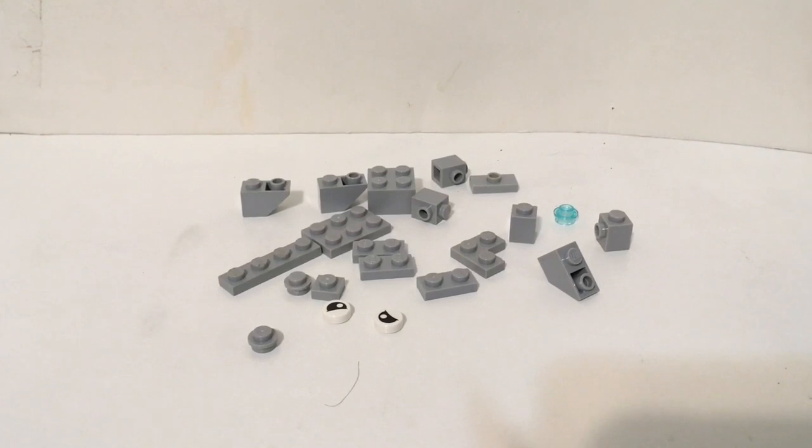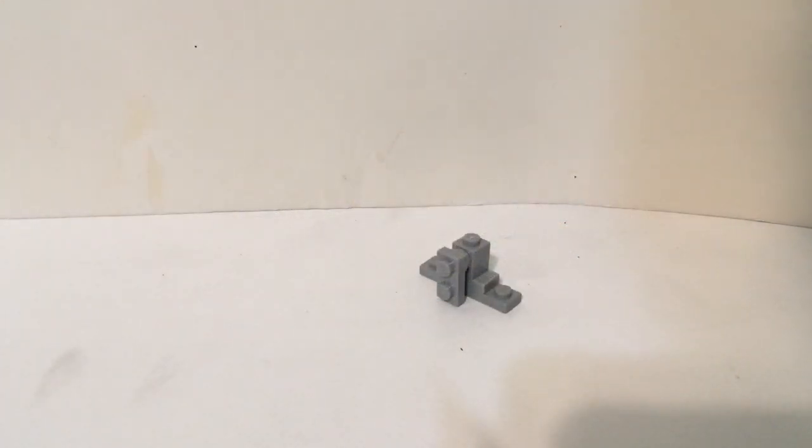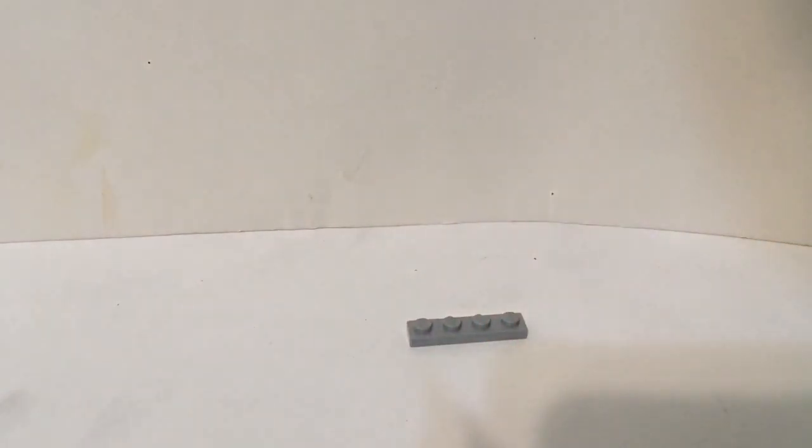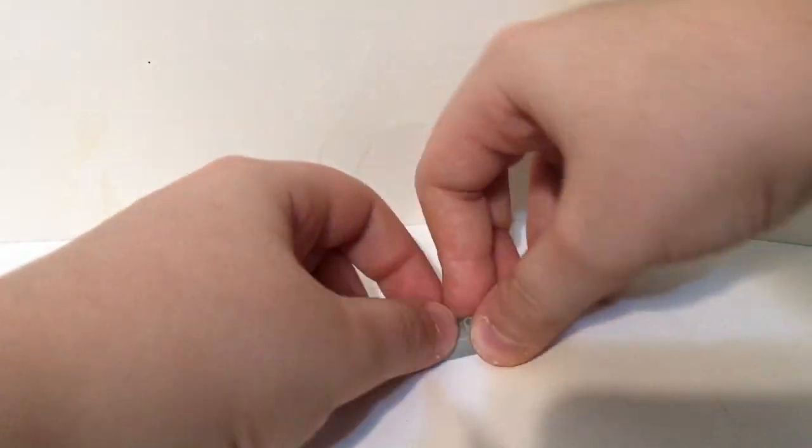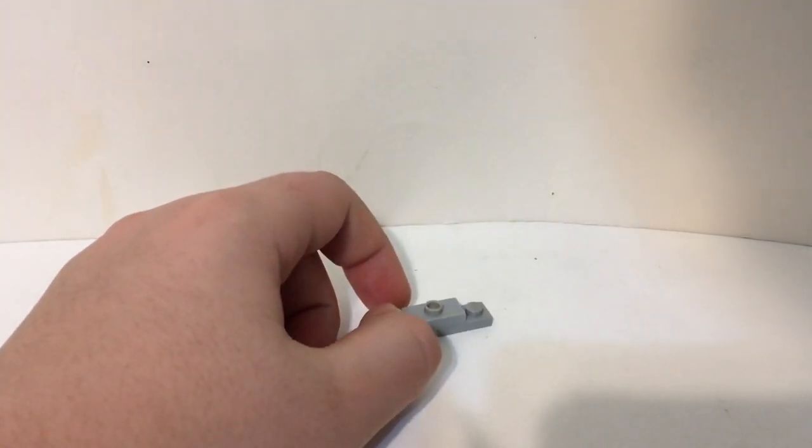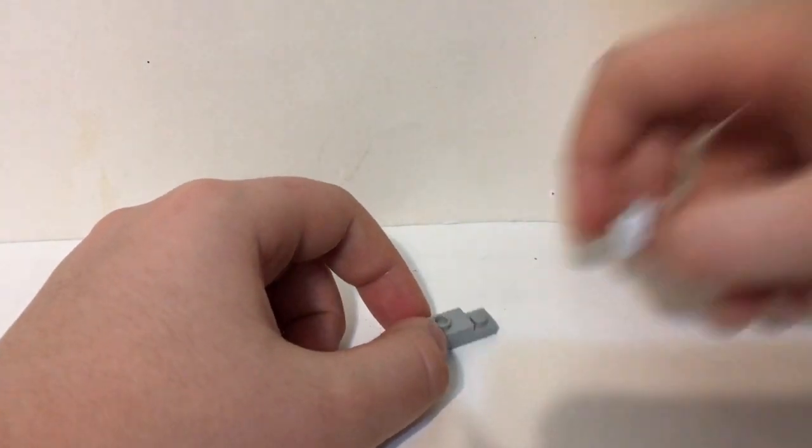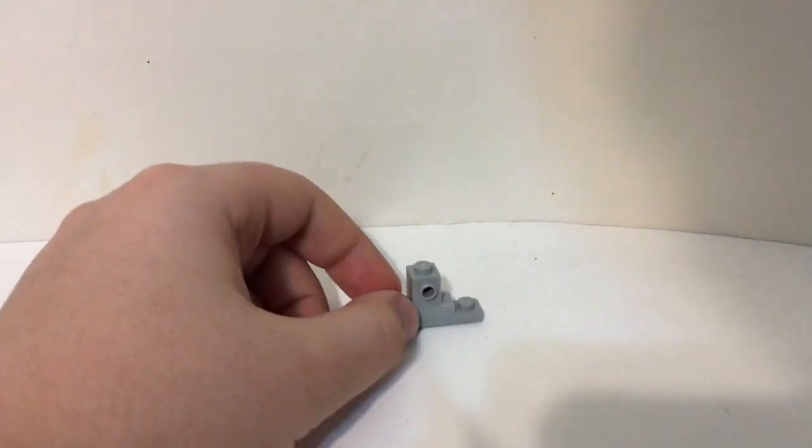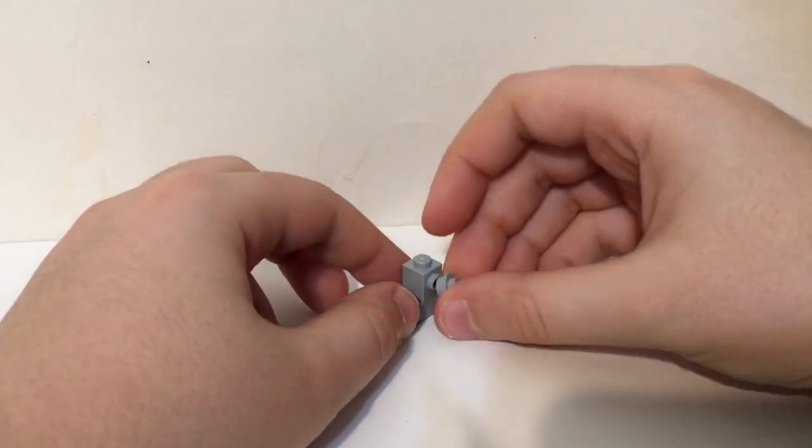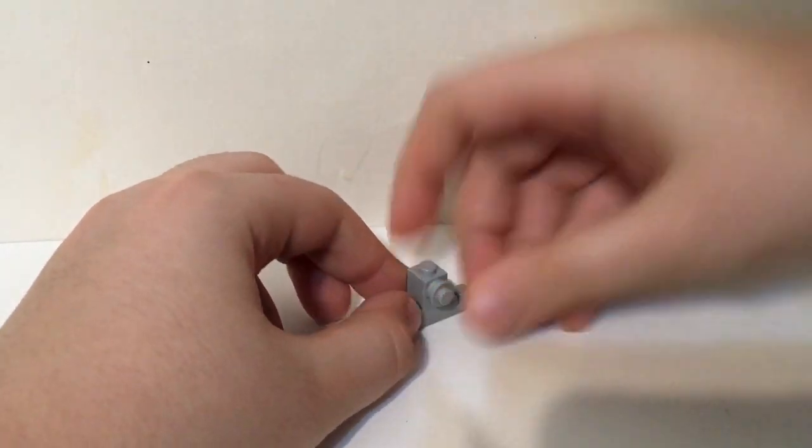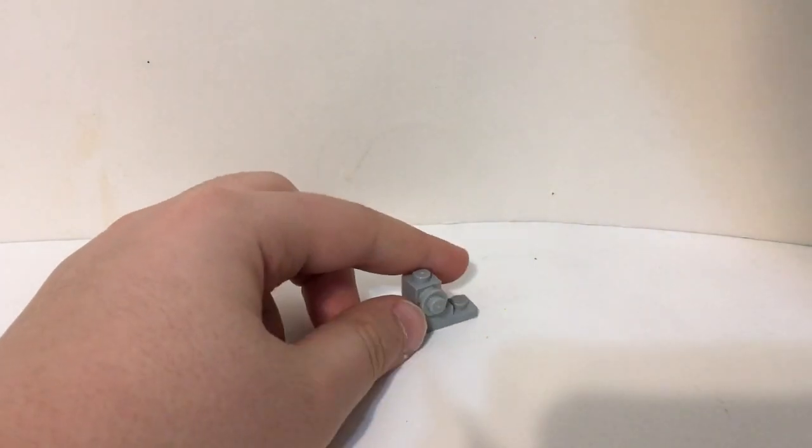These are the pieces you need for the head. We're gonna start with the nose and the mouth first so it can be way much easier. So what you're first gonna do is get this one by four plate and a one by two jumper piece, and on it is a one by one snot piece, and then get this stud piece that's gray.